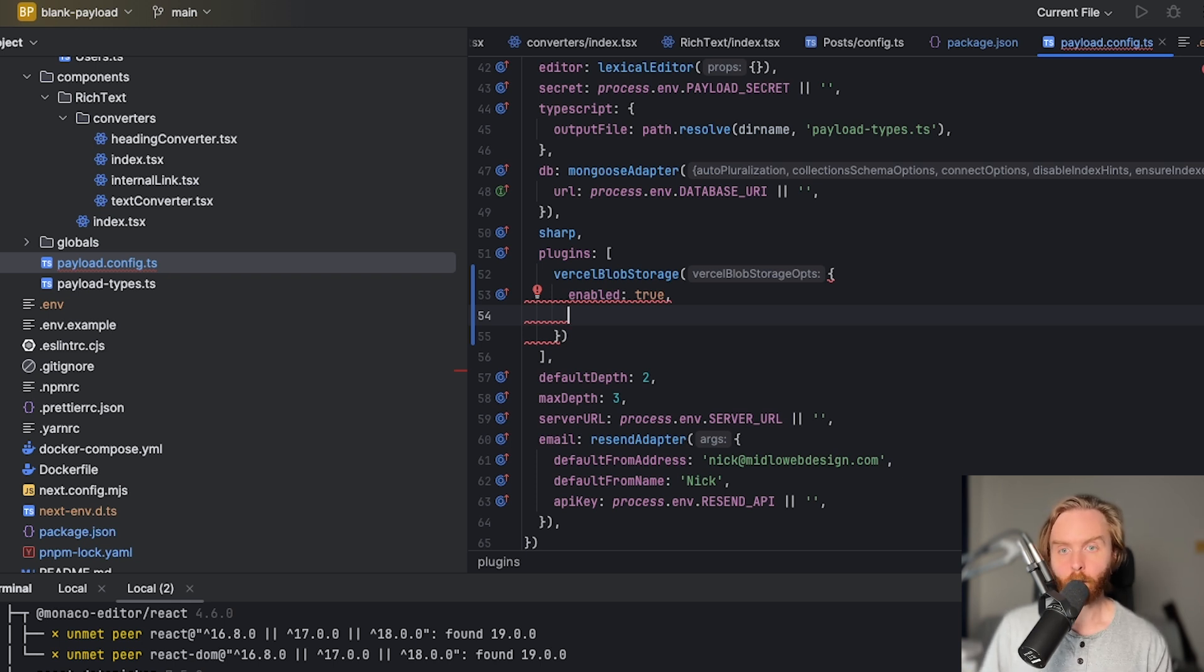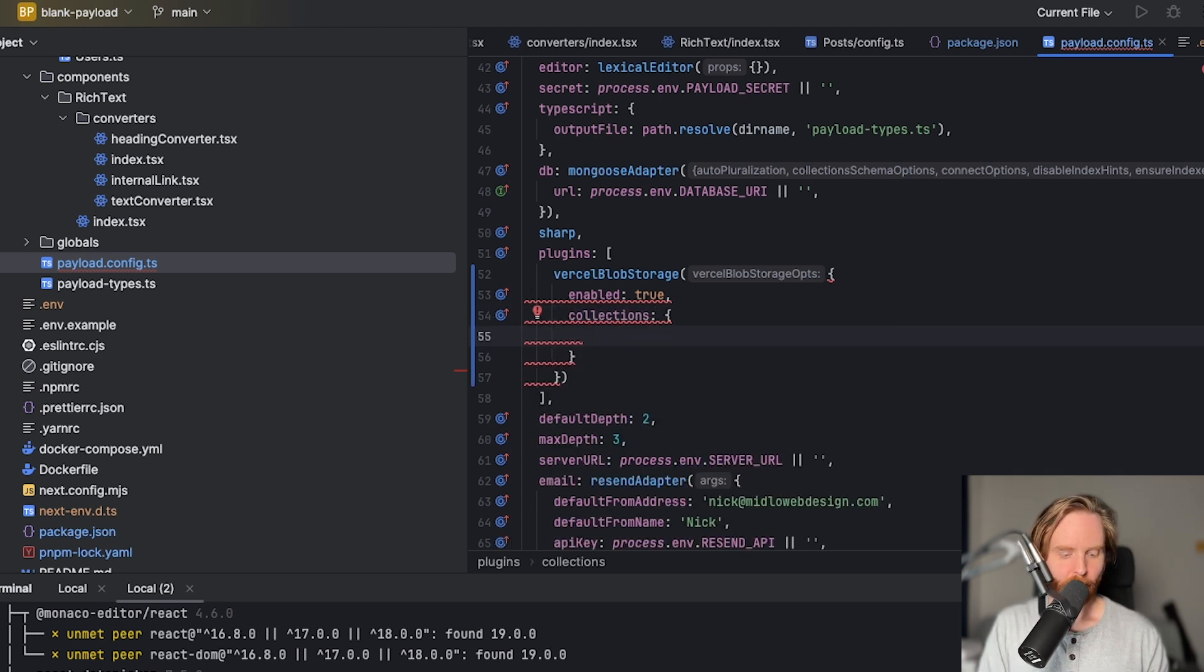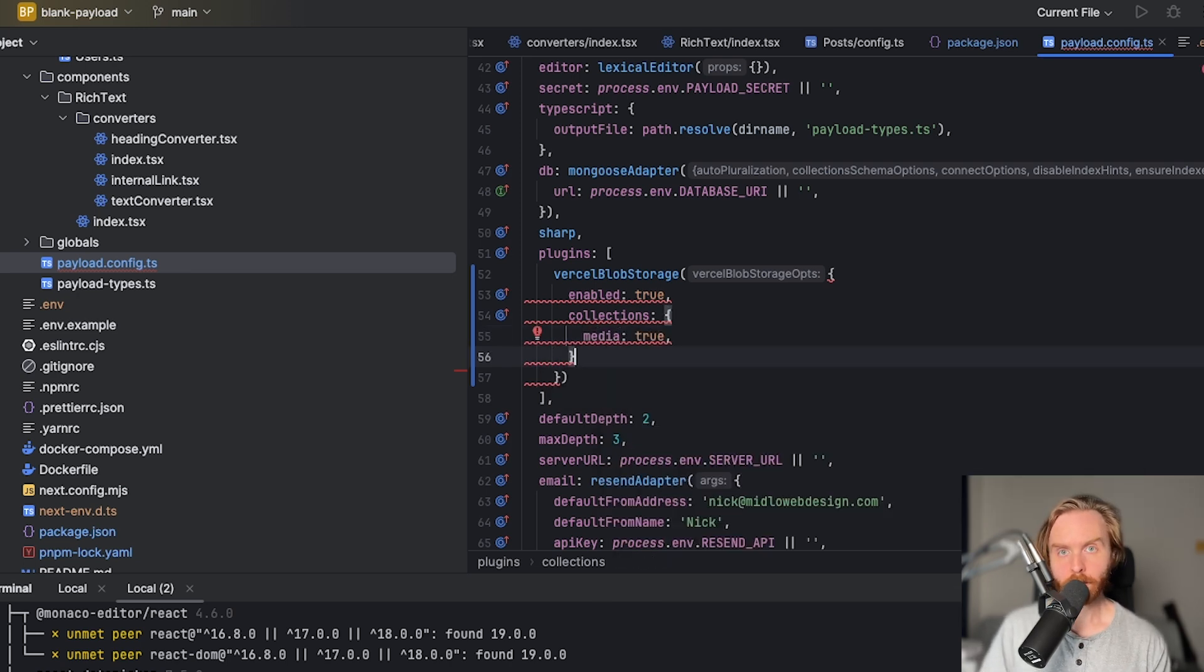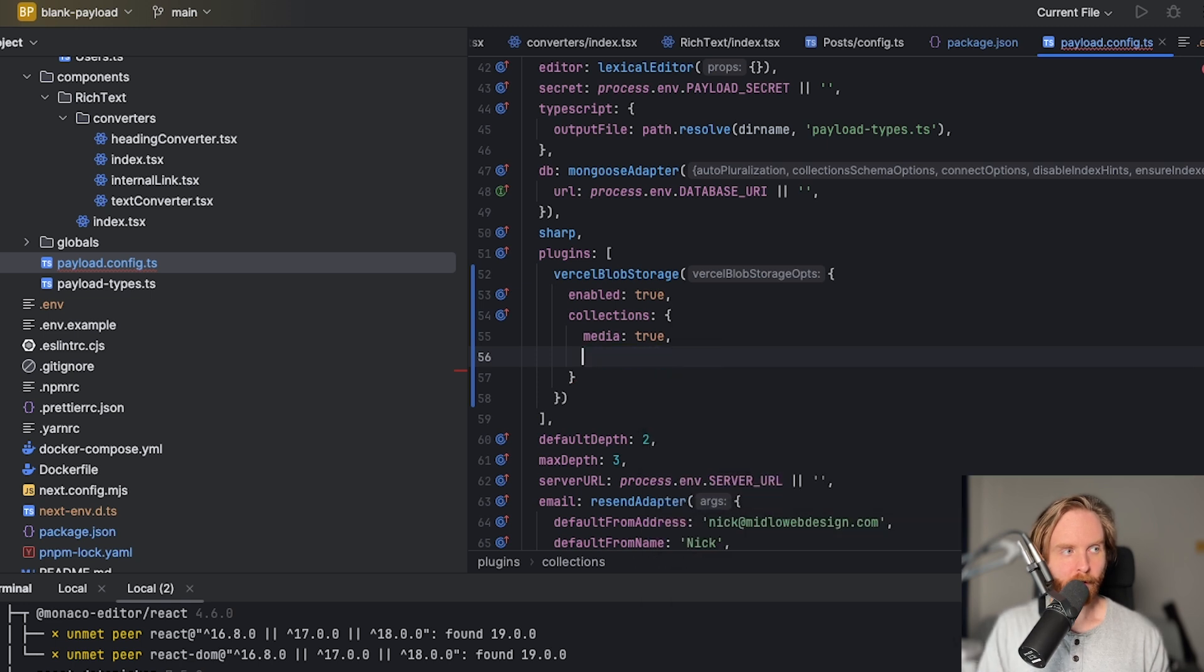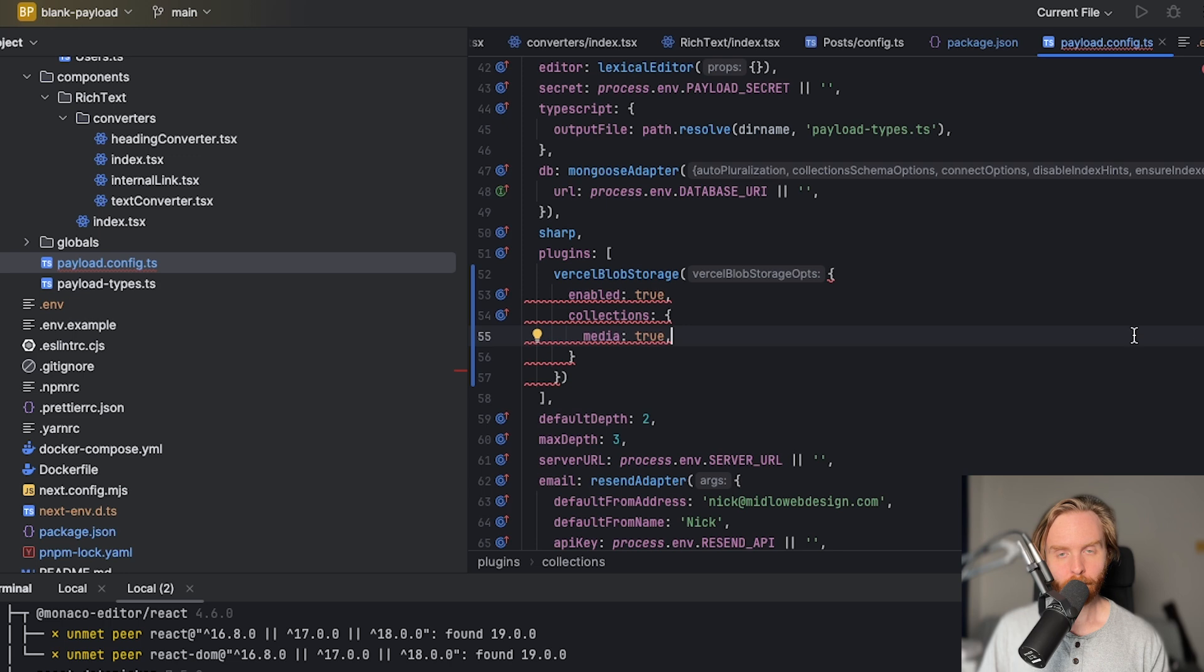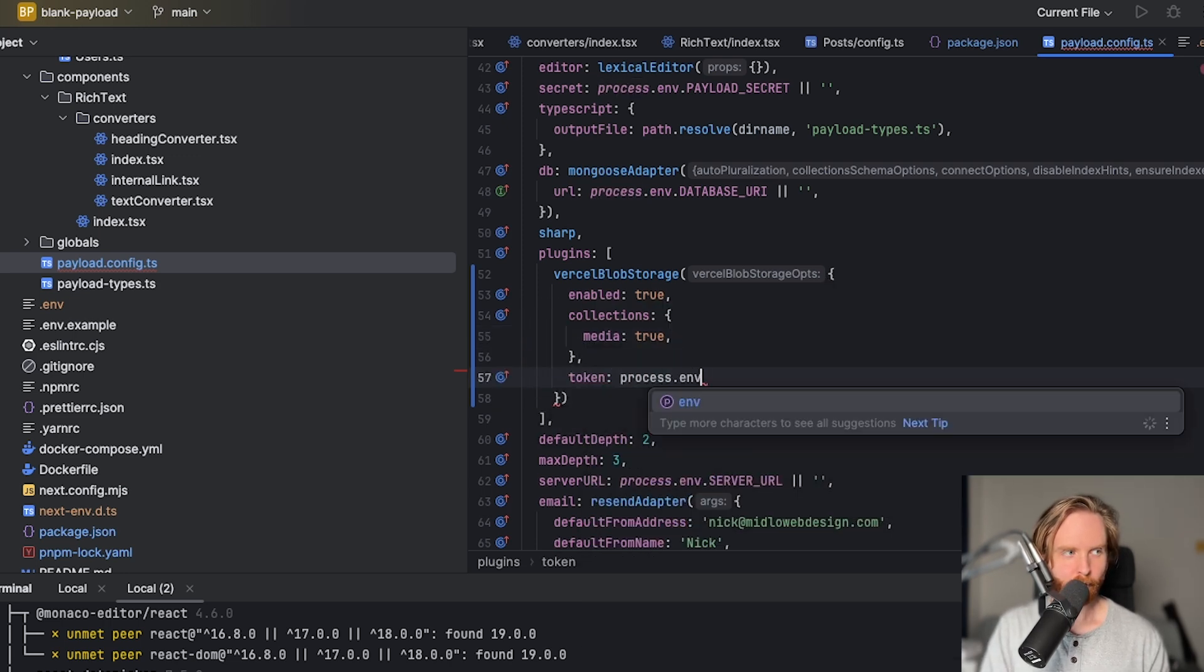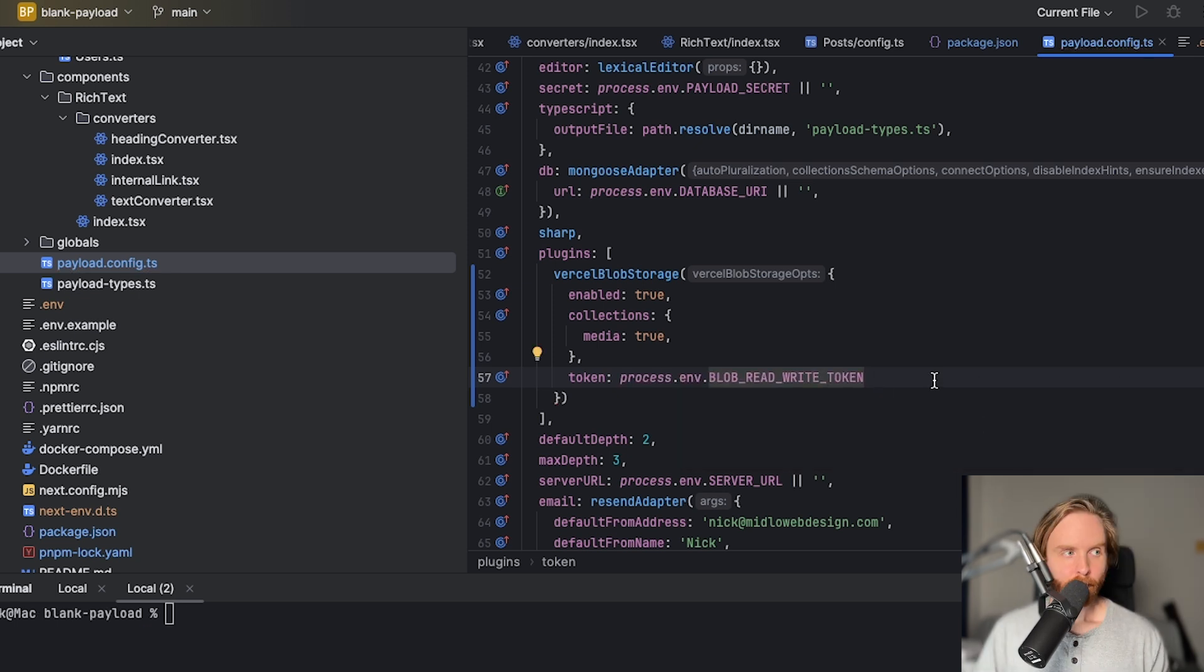Next, you'll want to set what collections are going to use Vercel Blob. So we'll type in collections, and we'll add media and set that to true. If you have another collection that supports media uploads, you can add that collection as a new property and set it to true. But we only have media, so we'll leave it just like this. Lastly, you'll need to provide the token provided to you by Vercel by using the environment variable we set up. So we will do token process.env dot blob read write token.